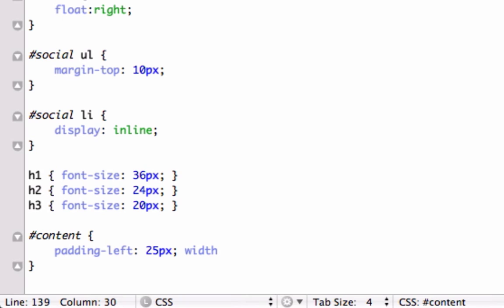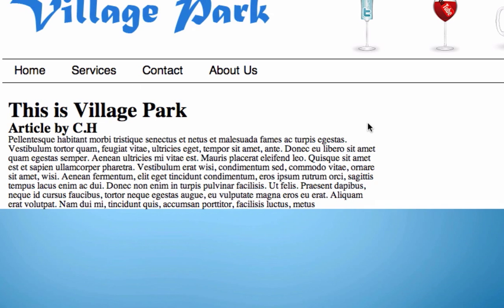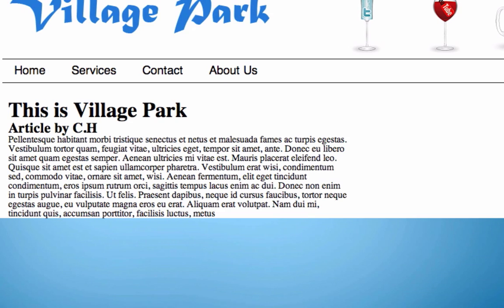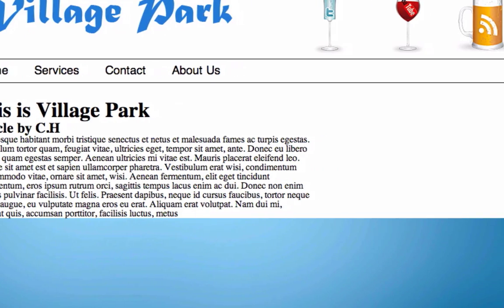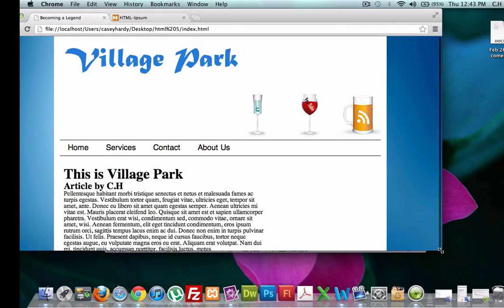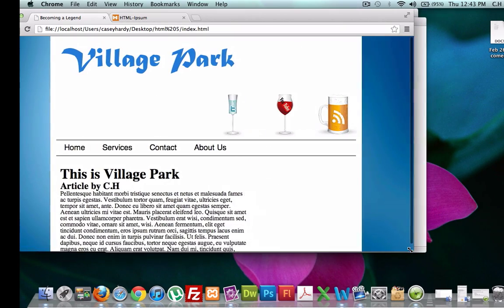Let's go back and set the width to 65%, and we're using percent because we're using CSS3, not pixels. Reload it — actually 60% looks better, that's perfect. By using percentages, if someone has a smaller or bigger browser window, our Lorem Ipsum content still maintains 60% of however big our wrapper is. This is HTML5 and we're getting it done.